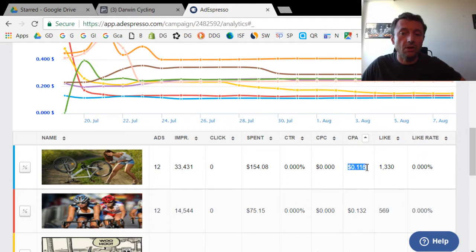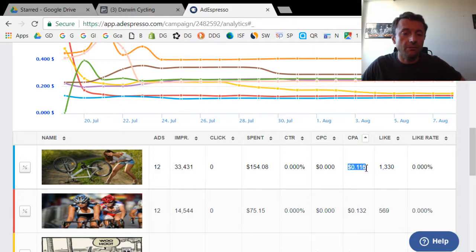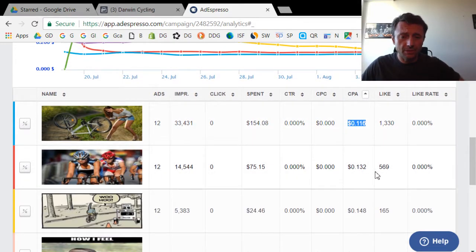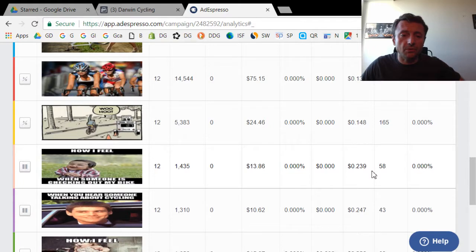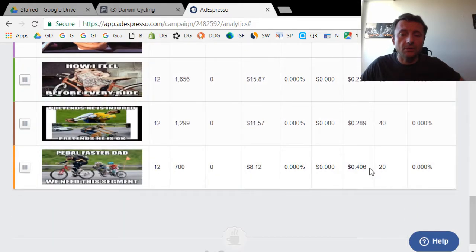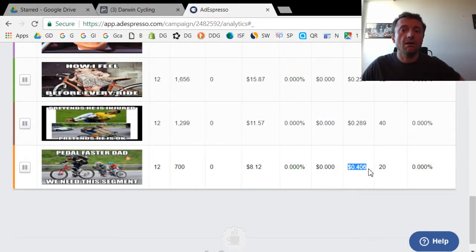Like what's the total cost per like, which is this number here, 11.6. This was very useful to use AdEspresso to see which images performed the best.